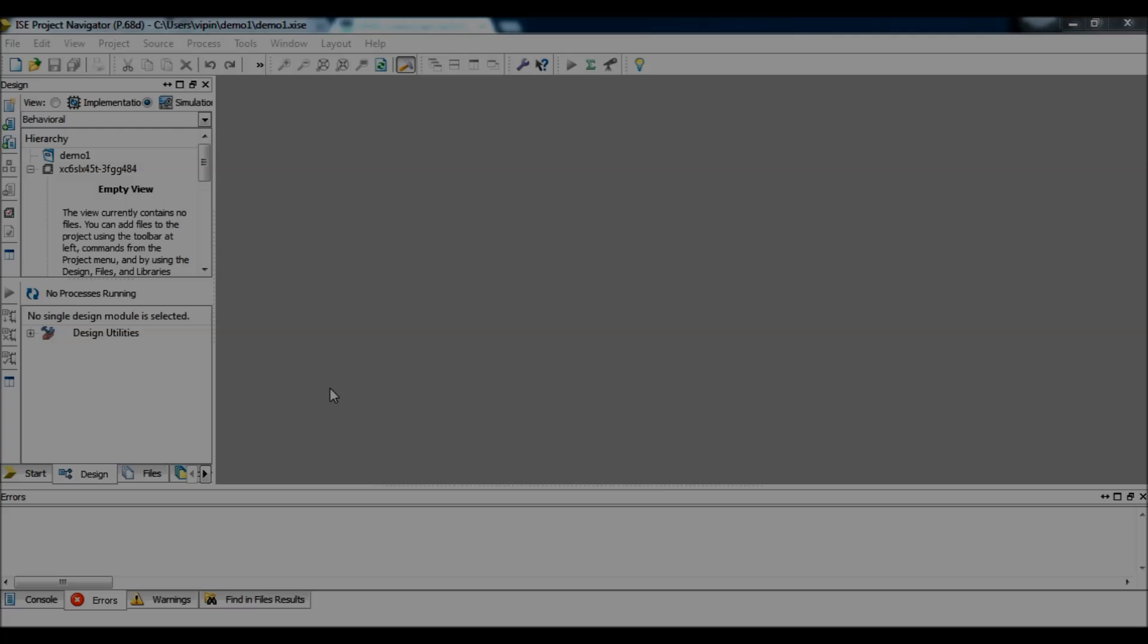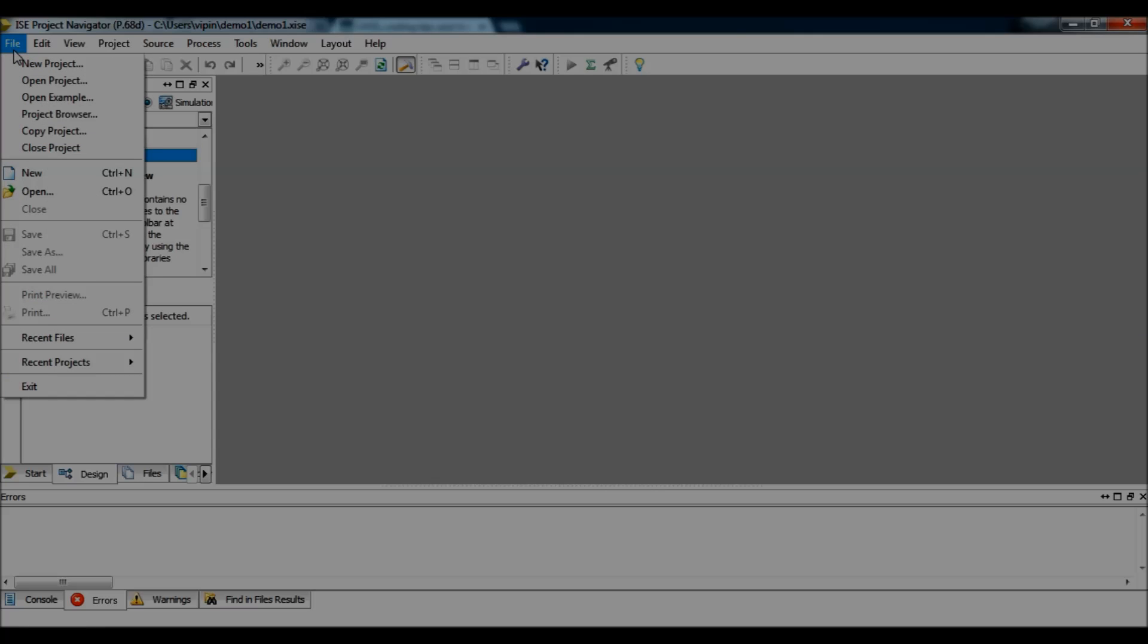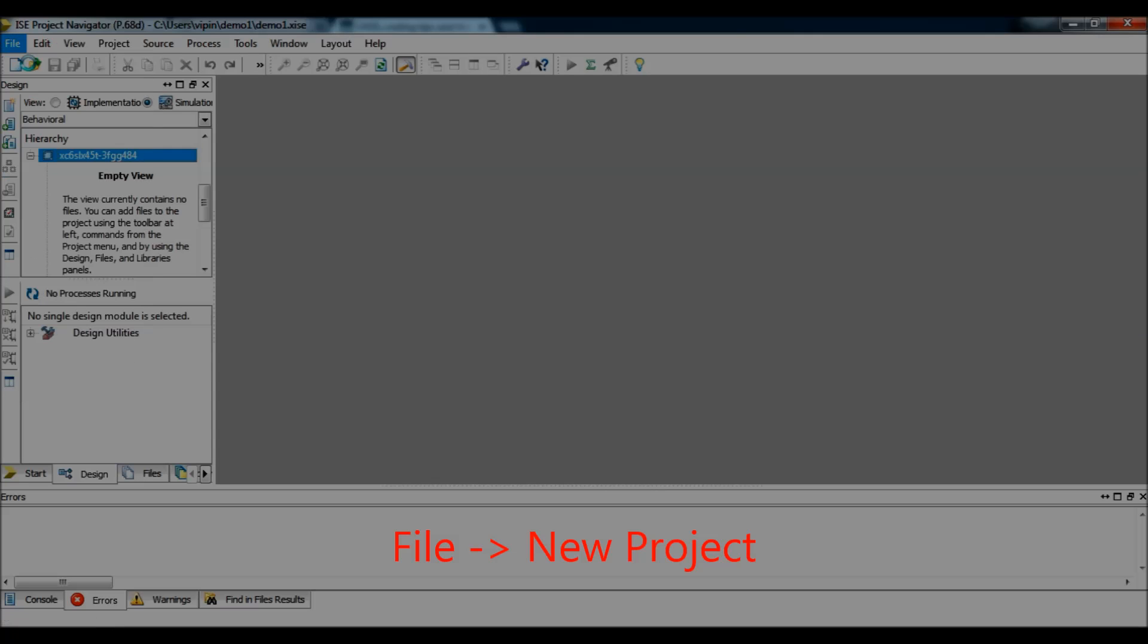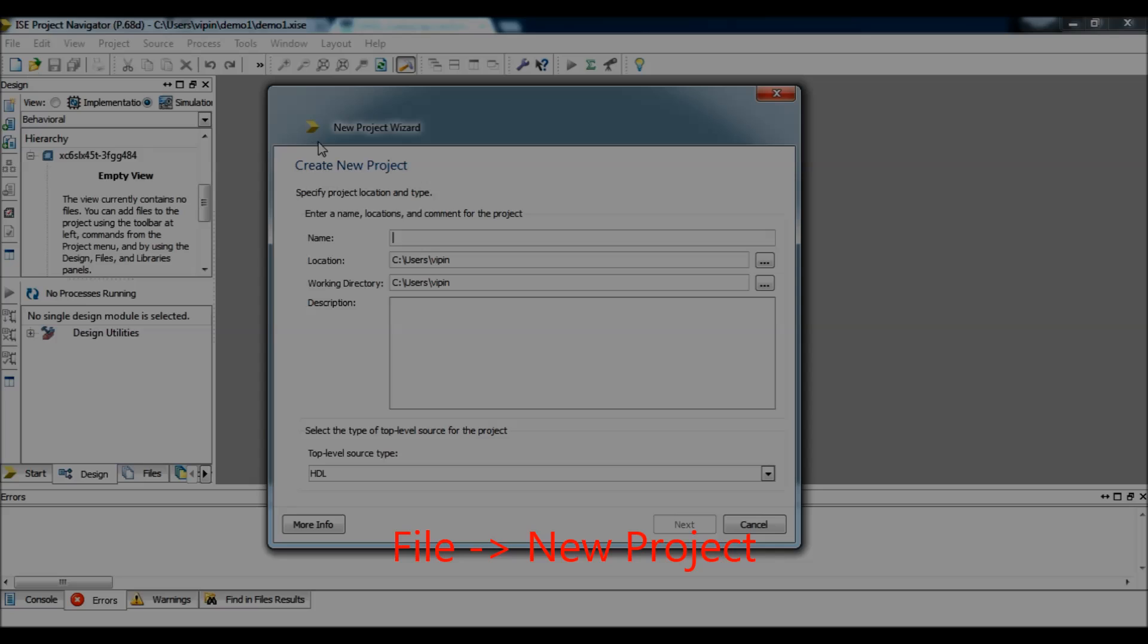So, let's start by creating a new project. You go to file, click on new project, type in the name of the project, say for example demo, select the location of the project, next.